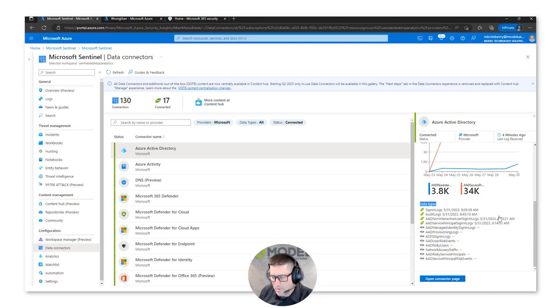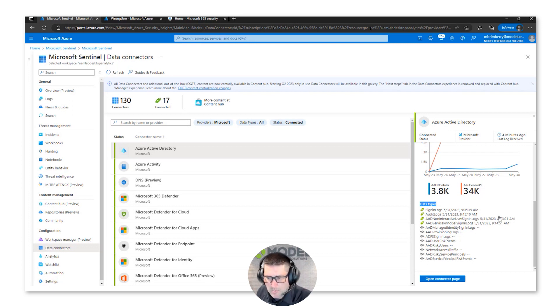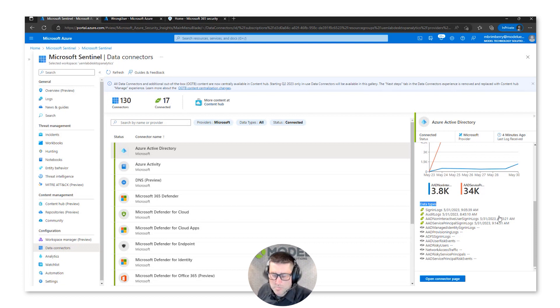Having that data being ingested allows me to write those KQL queries that are the basis for analytic rules that create incidents when some type of anomaly or suspected malicious activity is detected.